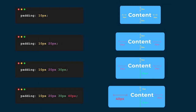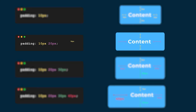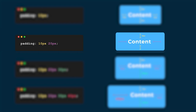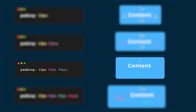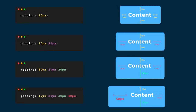How exactly do you remember these? They all follow a simple pattern. Start at the top and use the first value, then go clockwise. If any values are missing, just use the value of the side opposite of it. For two values: top uses value one, right uses value two, then bottom mirrors top and left mirrors right. For three values: top is first, right is second, bottom is third, and left mirrors right. For four values, each side is individually specified.